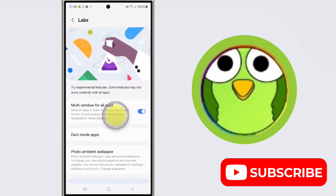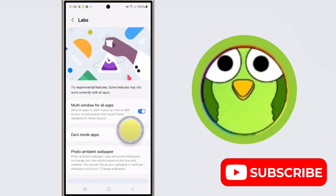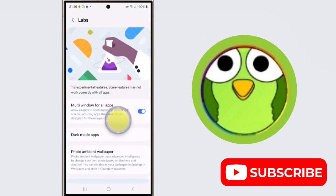When you enable this, it will allow all apps to open in pop-up view or split screen, including apps that haven't been designed for these layouts. What is split screen? Split screen lets you view two apps side by side.